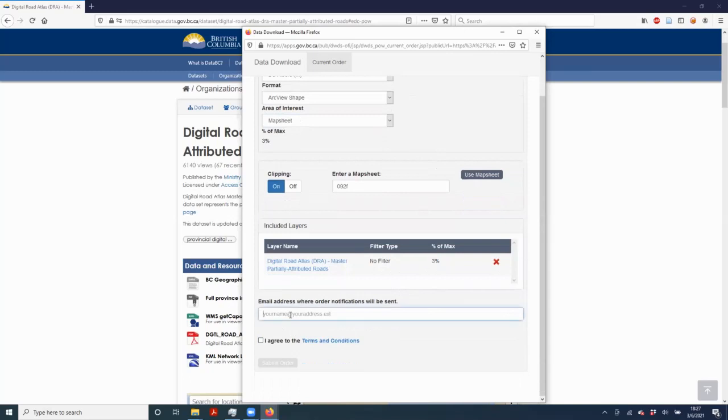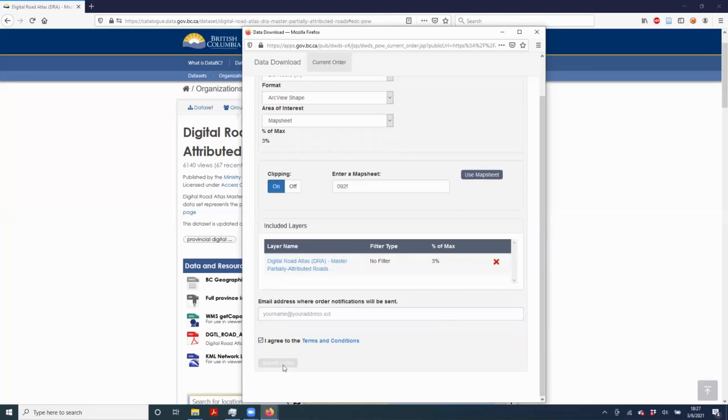Then just type in your email address here, make sure you agree to the terms and conditions, and then you should be able to submit your order. I'm not going to do that because I've already downloaded the data set.